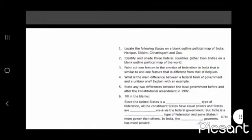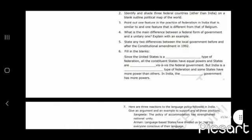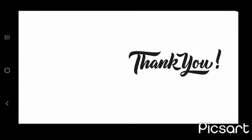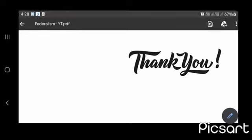NCERT questions — please do them by yourself. Thank you for watching my video. Please like and share my video.